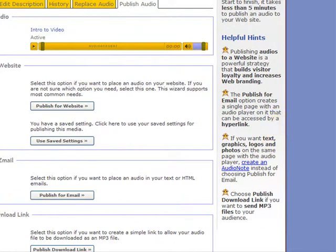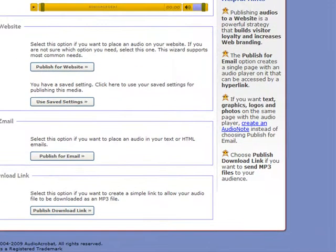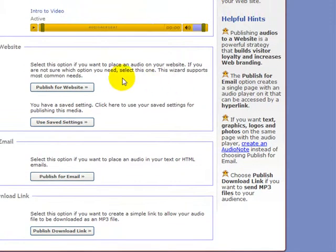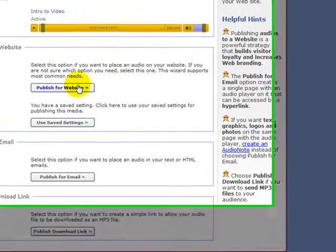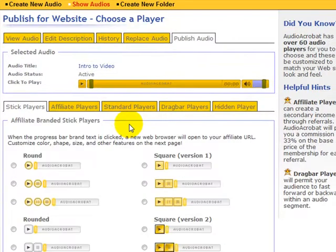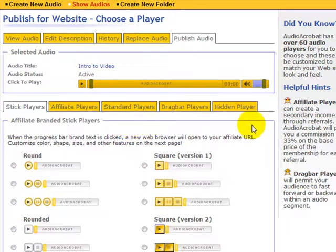Well, what I choose to do is publish it for the website. And so let's do that. I'm going to click on publish for website. It gives me all these players, which is great.